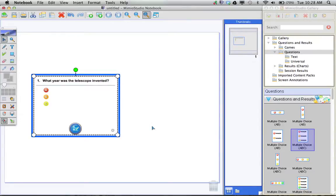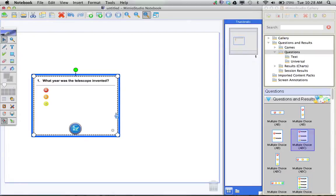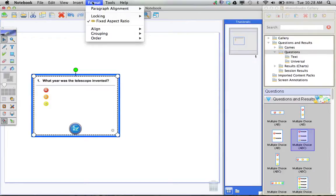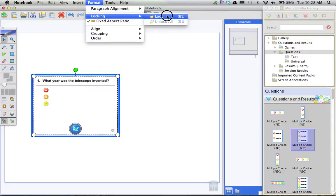Two more things that you need to note. The first one is, once you've got your question completely filled in, your question with your multiple choice answers, then you're going to want to either right-click on that object, or click on that object, and go up to your format menu, and choose locking lock.